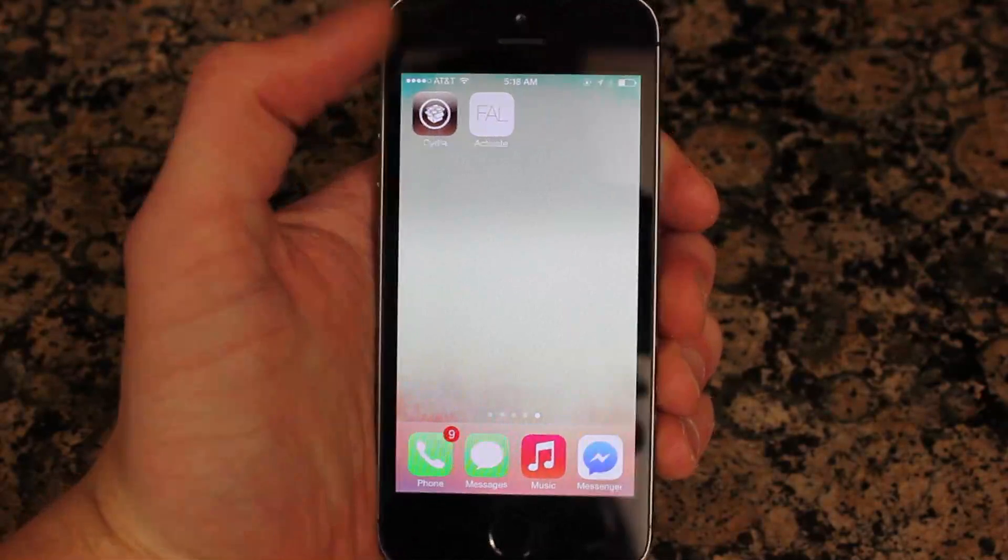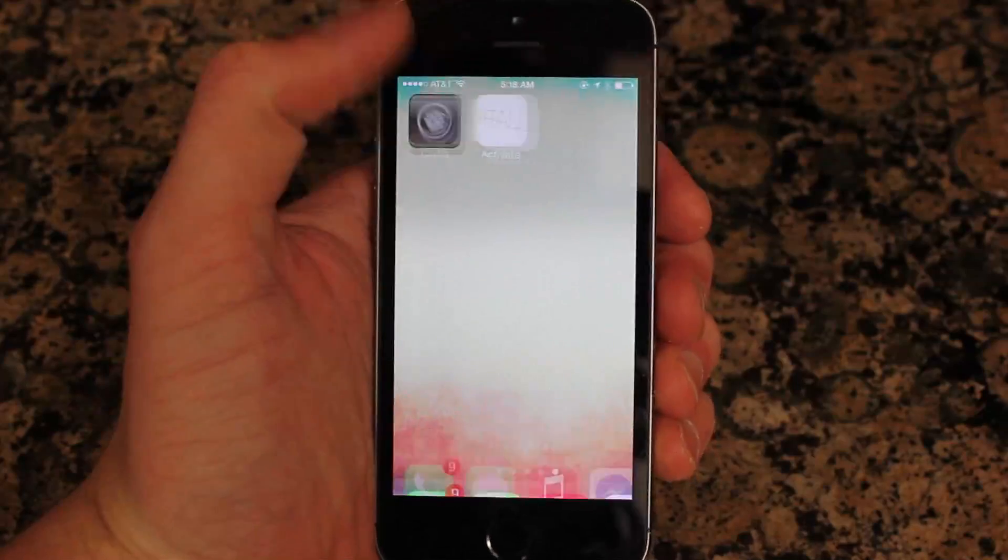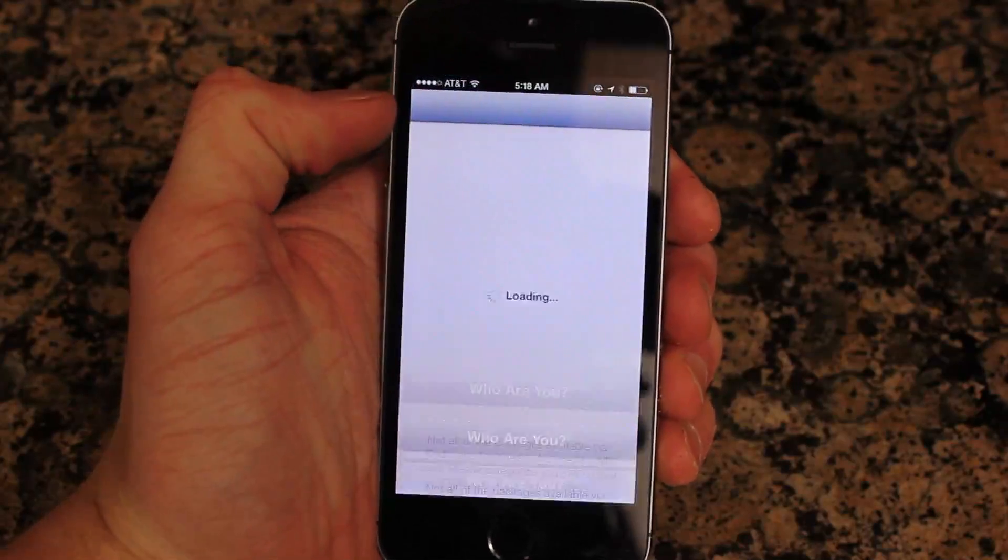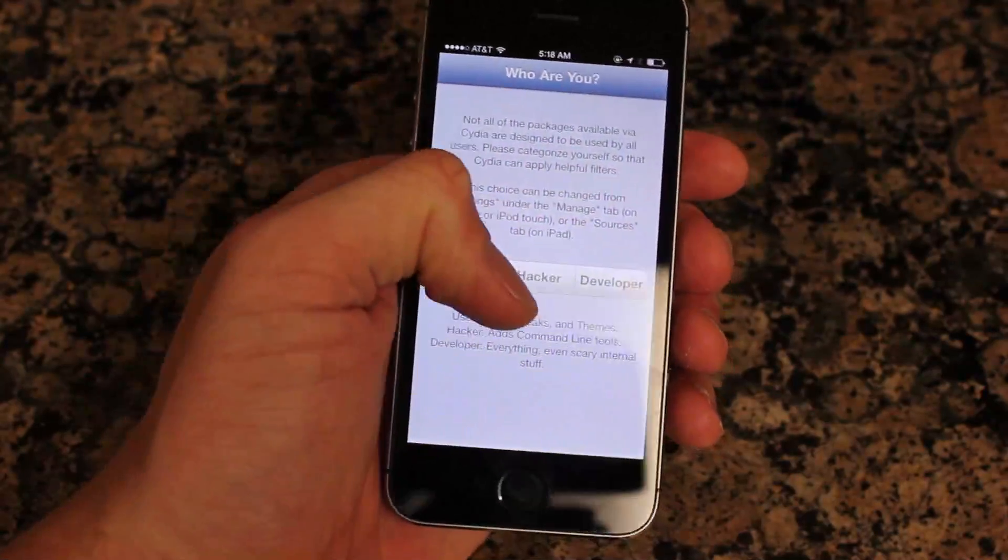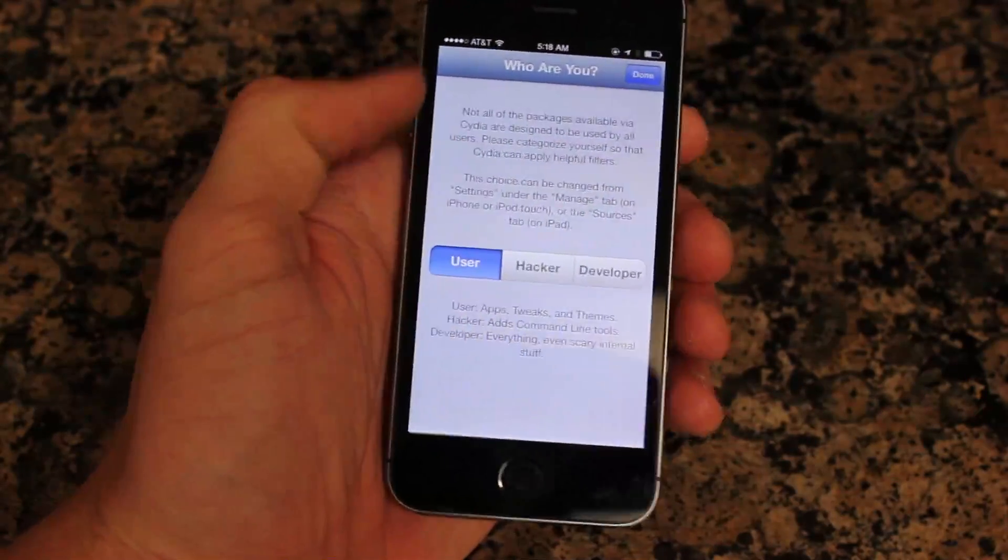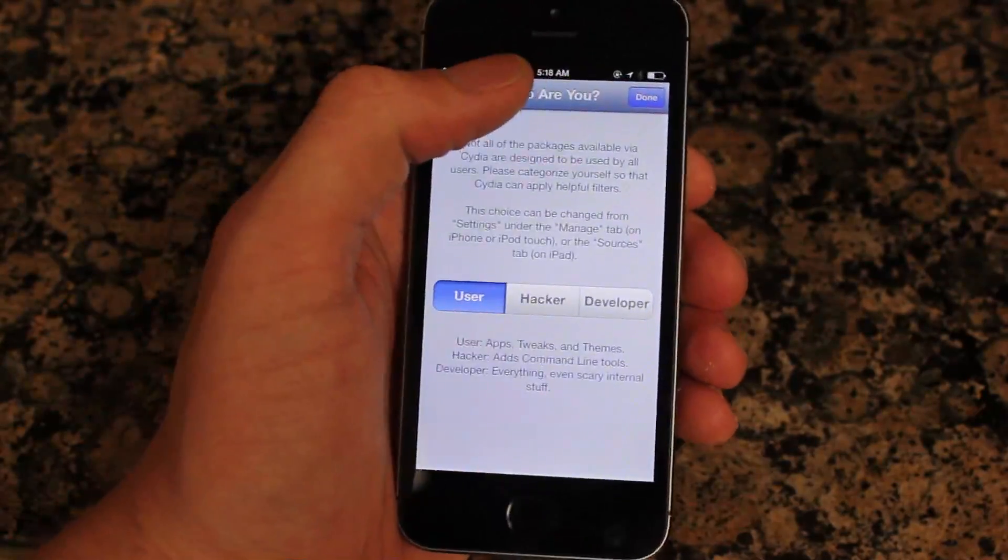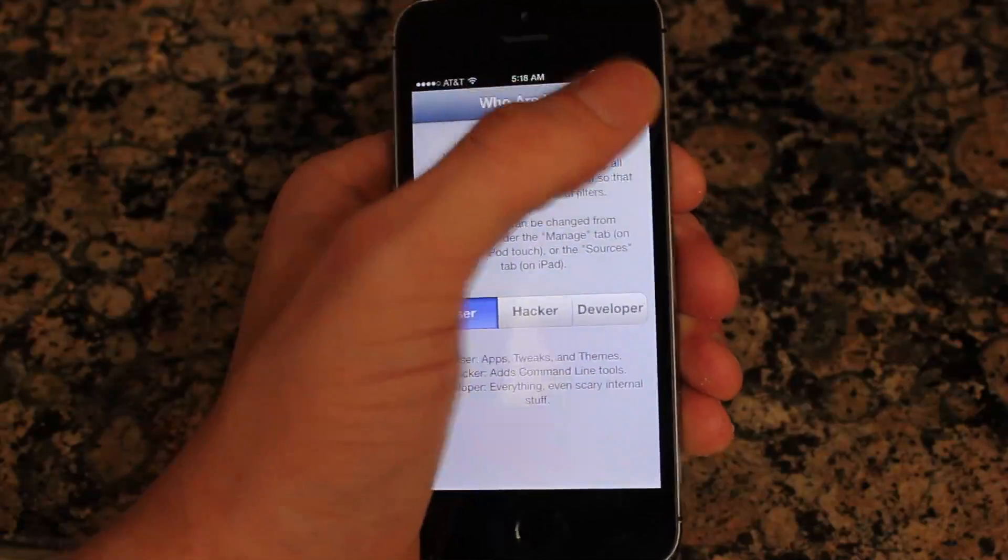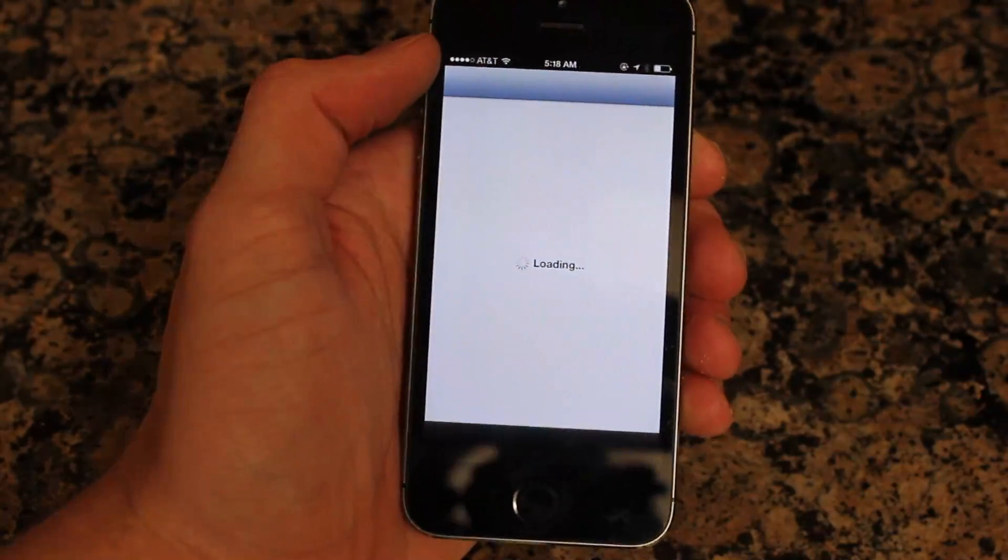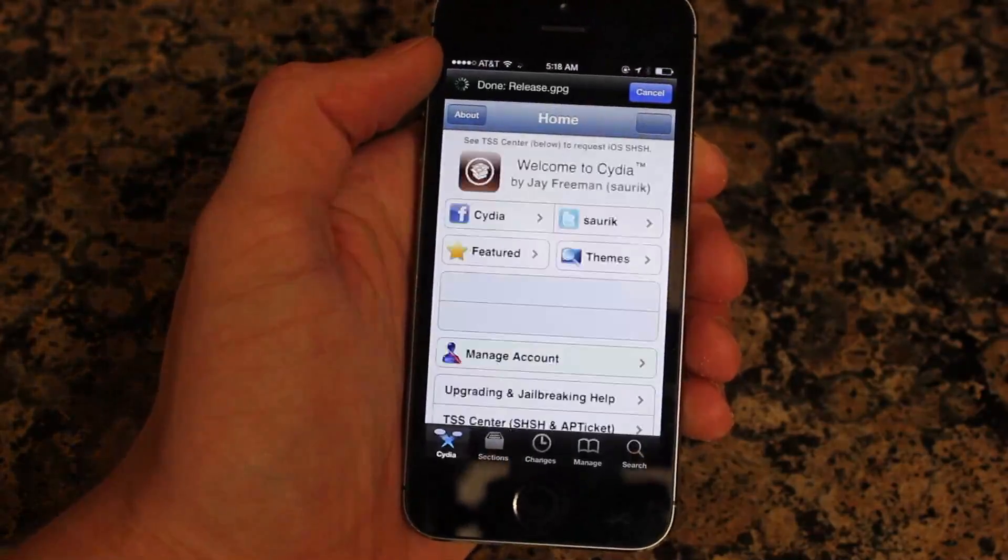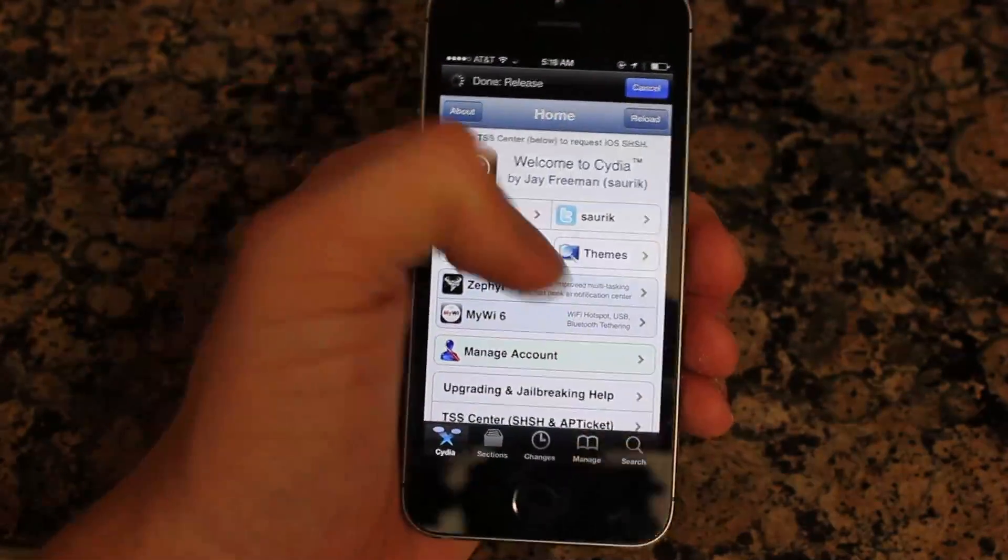So the first time that you open Cydia, it will configure it on your device. And then the second time it will prompt you to identify yourself. I'll hit user right here. And we'll see that Cydia is fully operational.